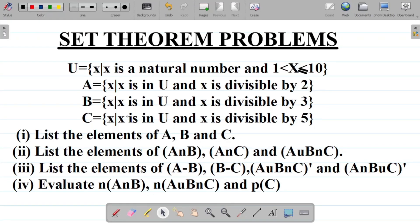Let's look at this question on set theory. You're given that U = {x : x is a natural number and 1 < x ≤ 10}, A = {x : x ∈ U and x is divisible by 2}, B = {x : x ∈ U and x is divisible by 3}, and C = {x : x ∈ U and x is divisible by 5}.